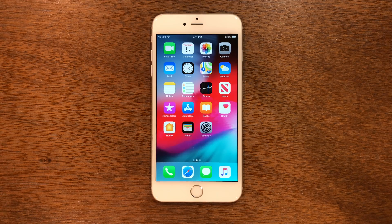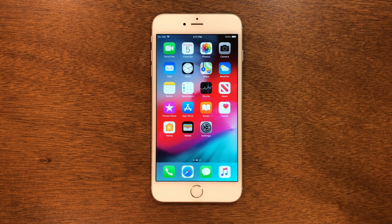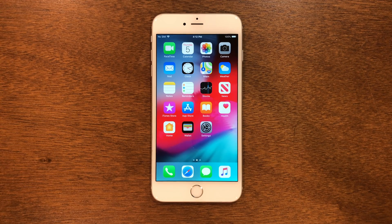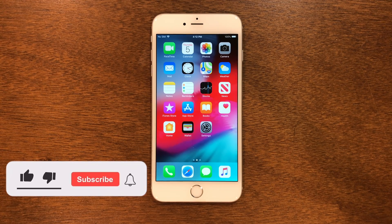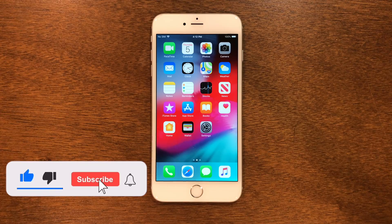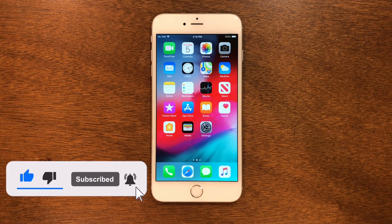What is up guys? Welcome back to the channel. Today I'm going to be showing you guys how to jailbreak iOS 12.5.7. It's really easy to do and there's no computer needed. But before we do that, make sure to hit the like button and subscribe to this channel so you never miss an upload and it helps the channel out a lot.